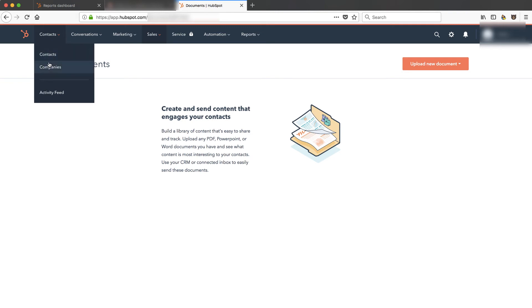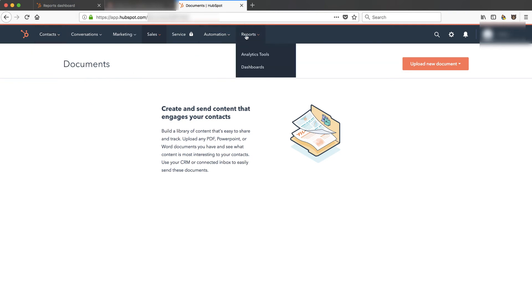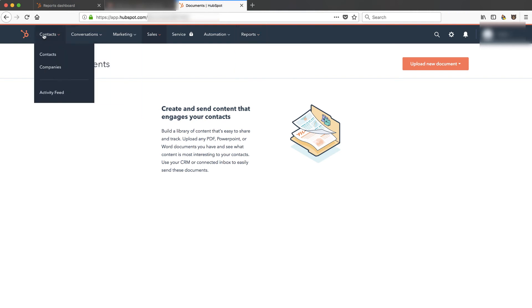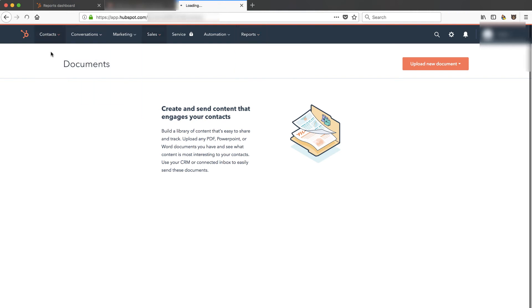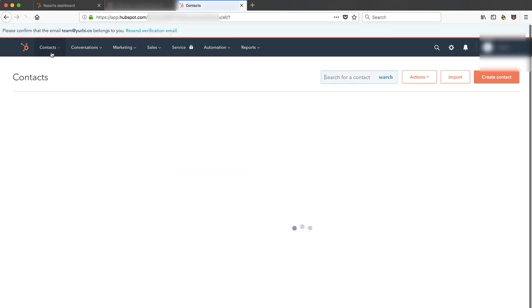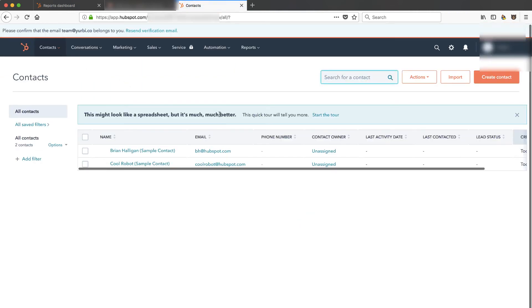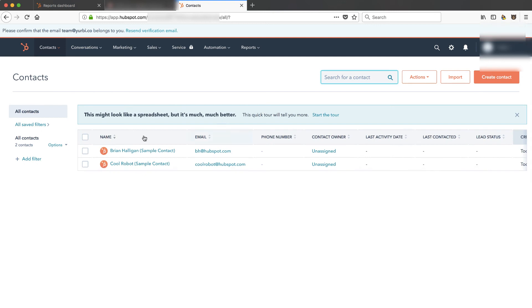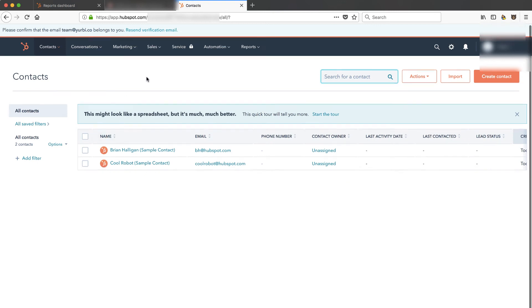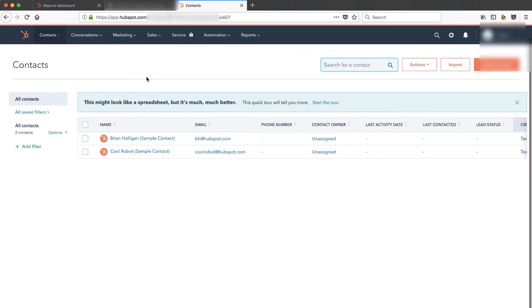And then of course contacts and companies and activity feed and some limited amount of reports are available in the HubSpot CRM. So that's one of the reasons I wanted to do a new video because they do have a lot of things that they've got integrated now with the free CRM that are actually part of the other paid plans.